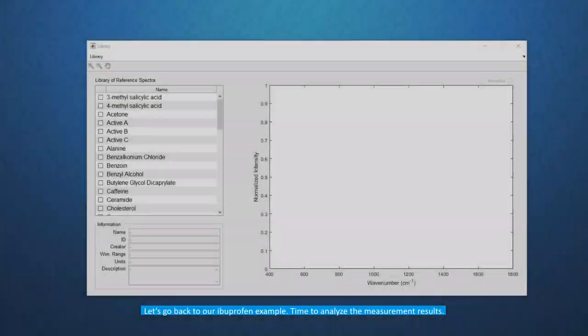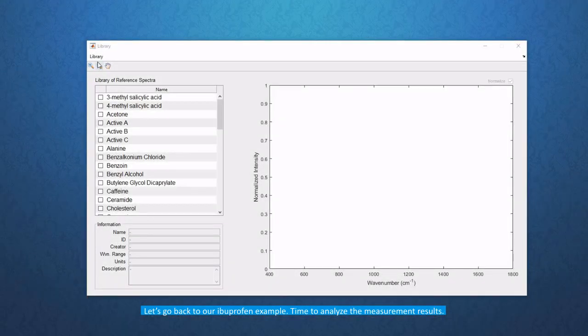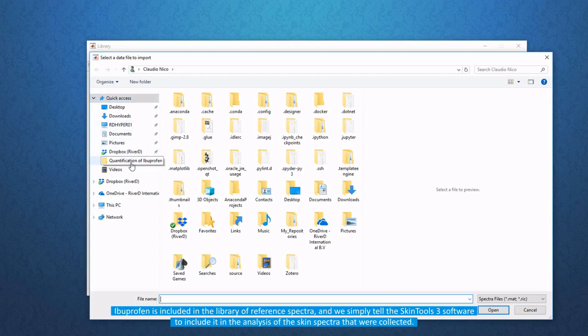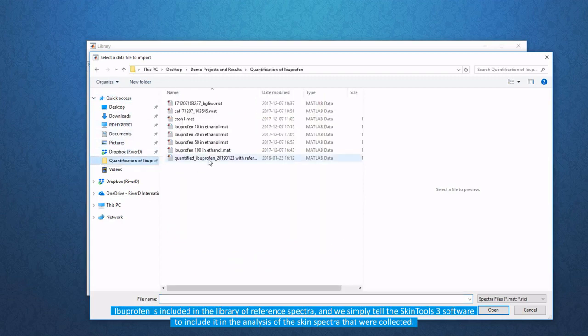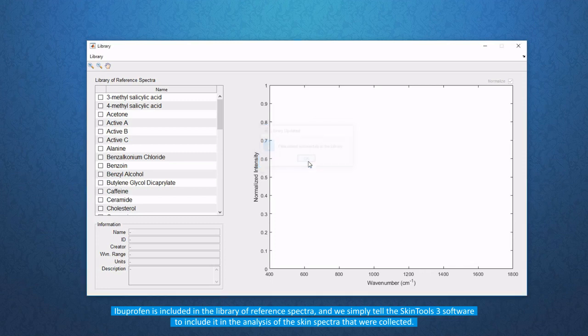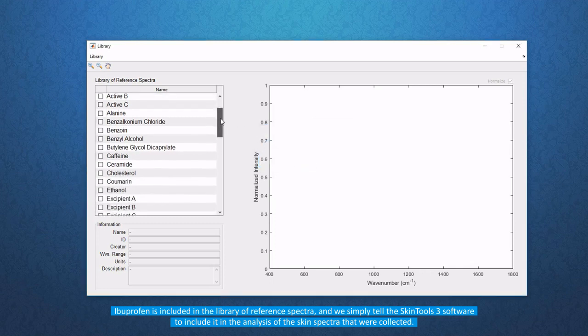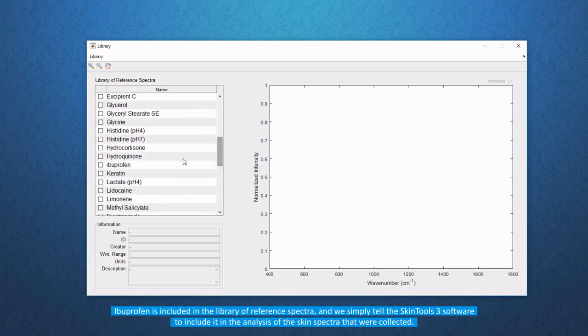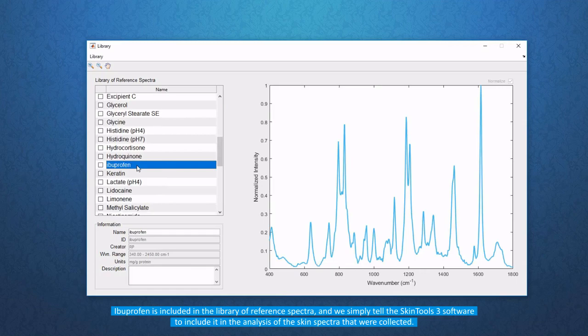Let's go back to our ibuprofen example. Time to analyze the measurement results. Ibuprofen is included in the library of reference spectra and we simply tell the Skin Tools 3 software to include it in the analysis of the skin spectra that were collected.